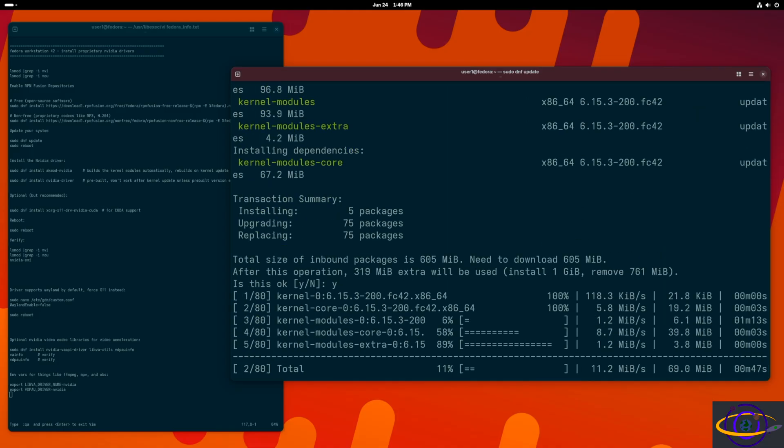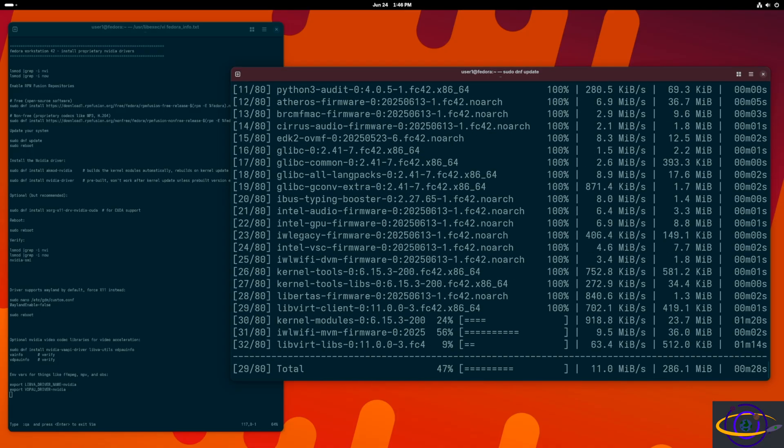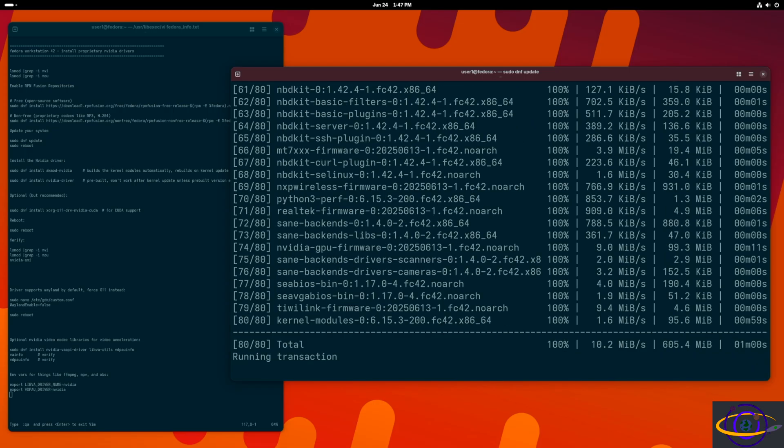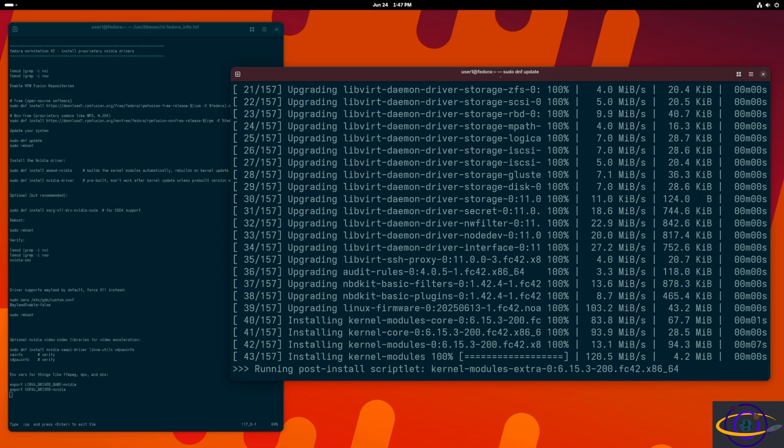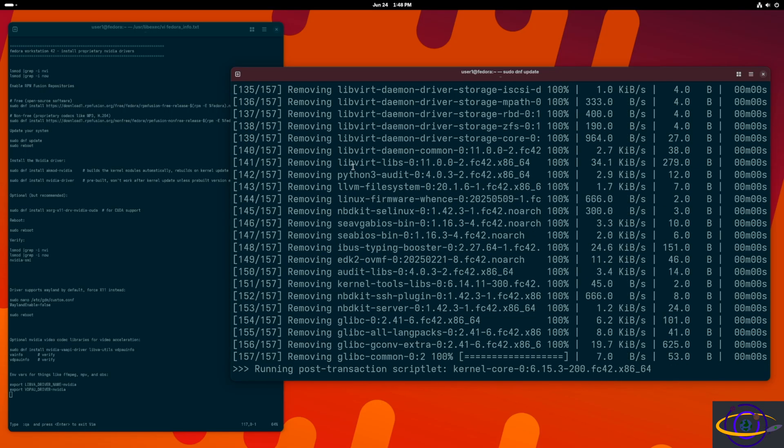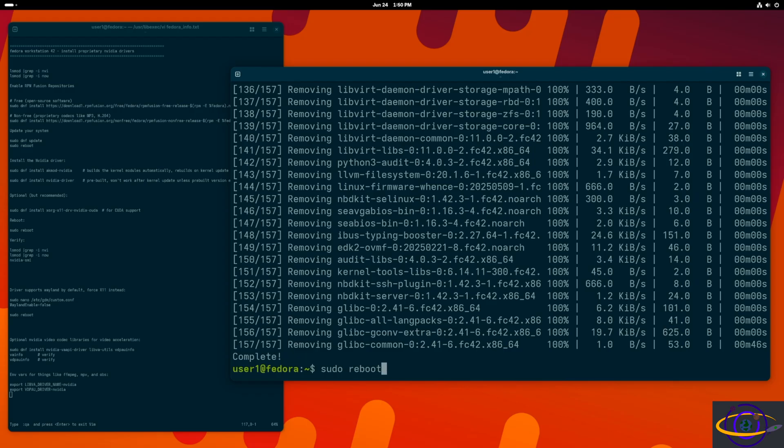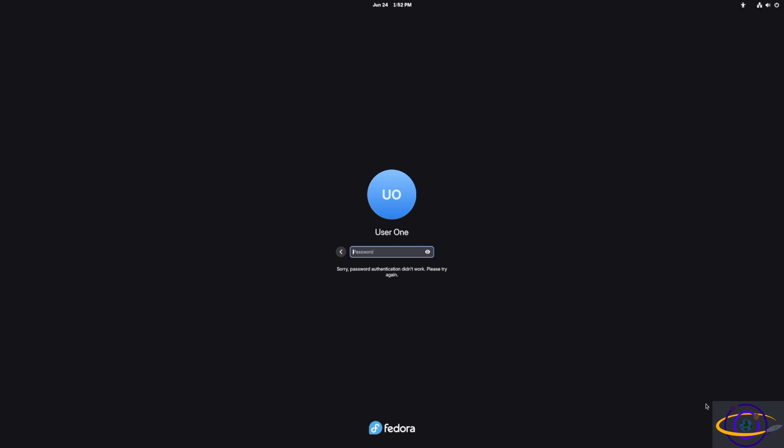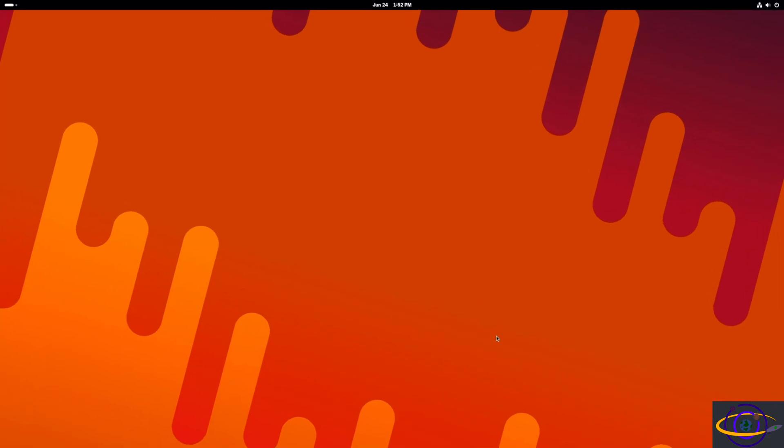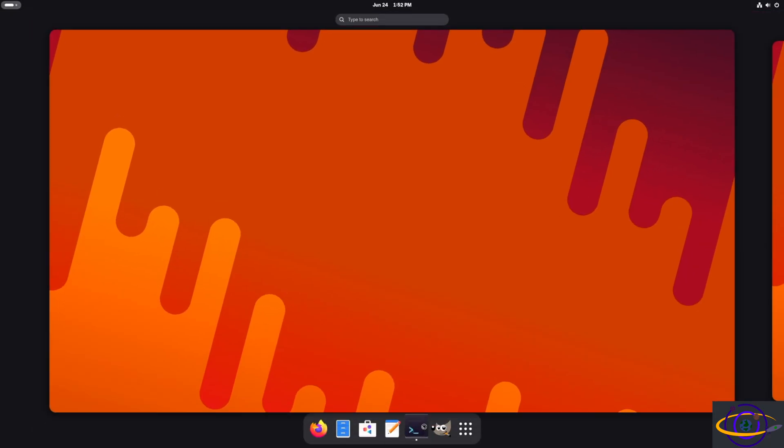Here we're doing a DNF update of our system. It's recommended, not required, but recommended. Doing a full system upgrade. There we go, did an upgrade. Now we're going to reboot. Fast forwarding here, we're logging back in. We booted back up into the system.